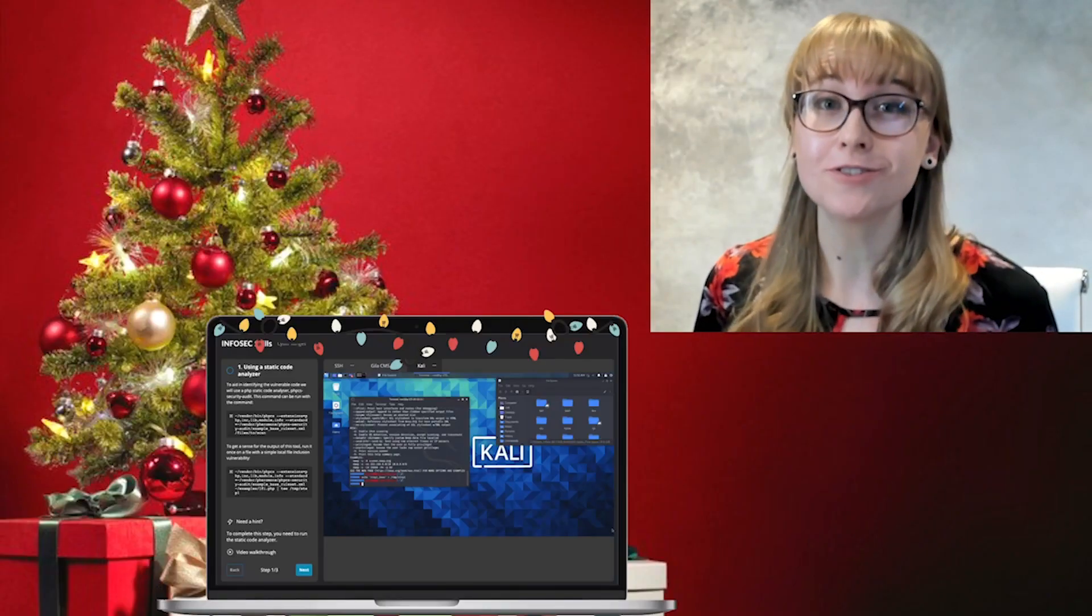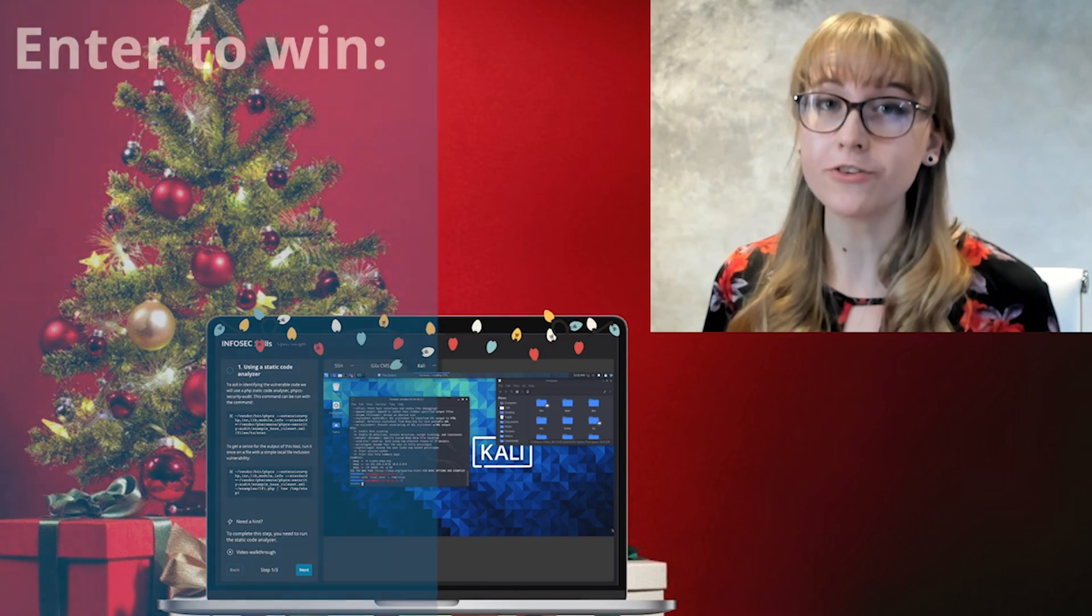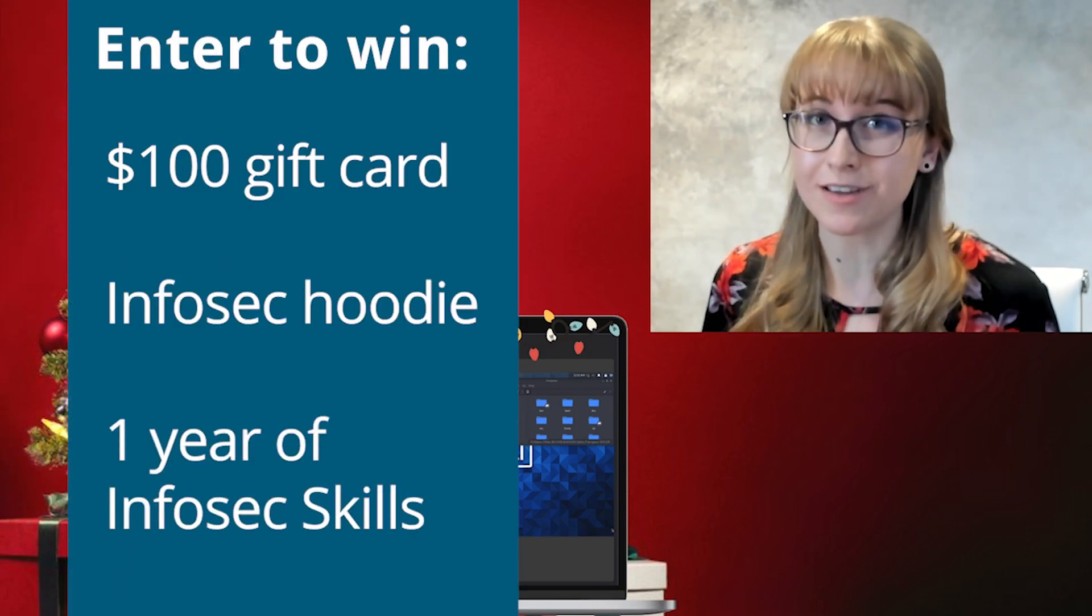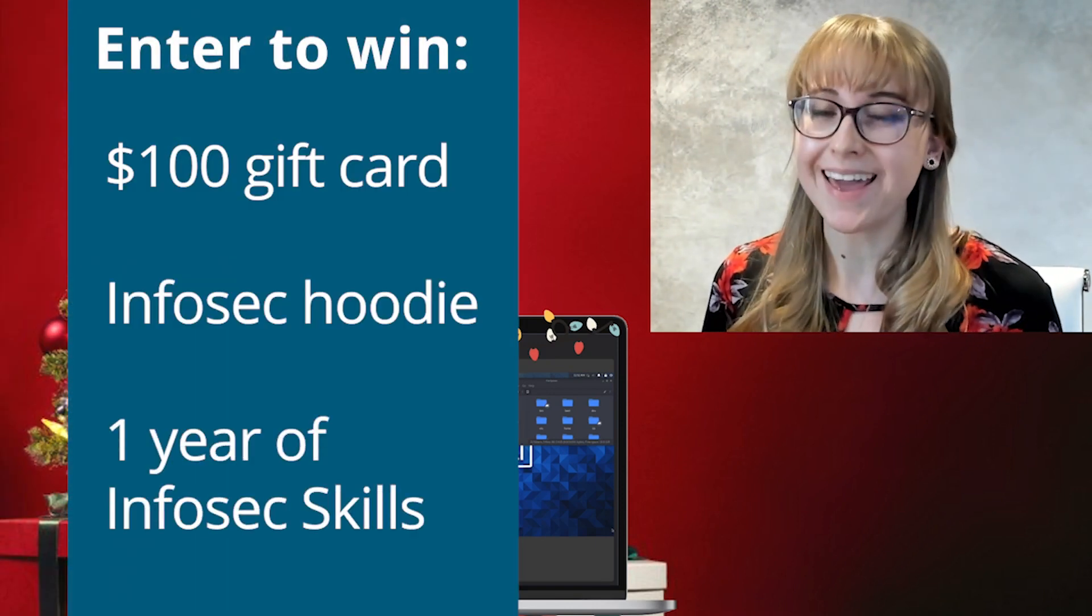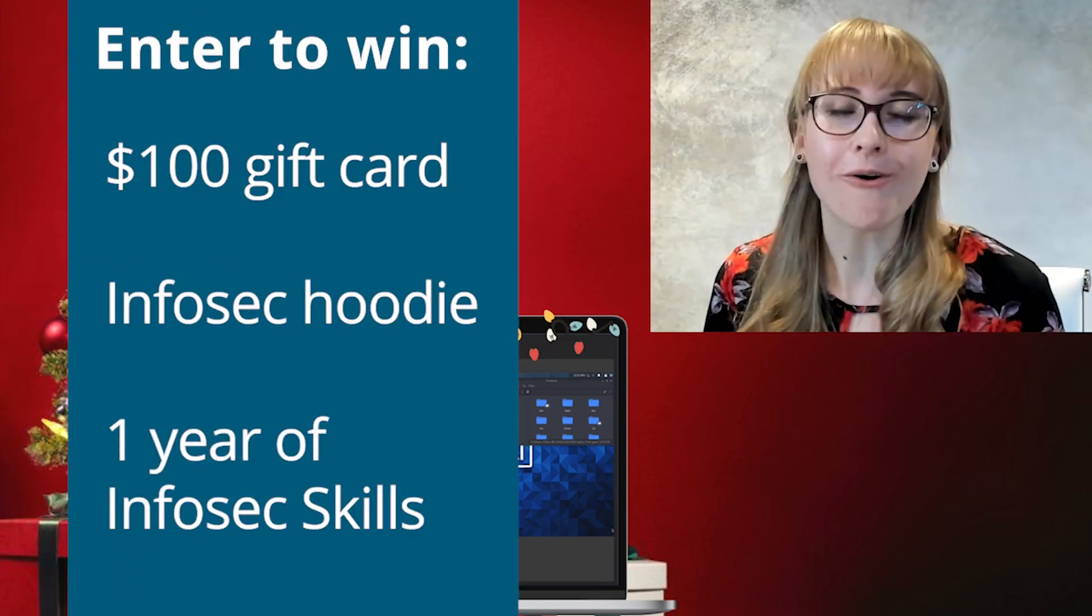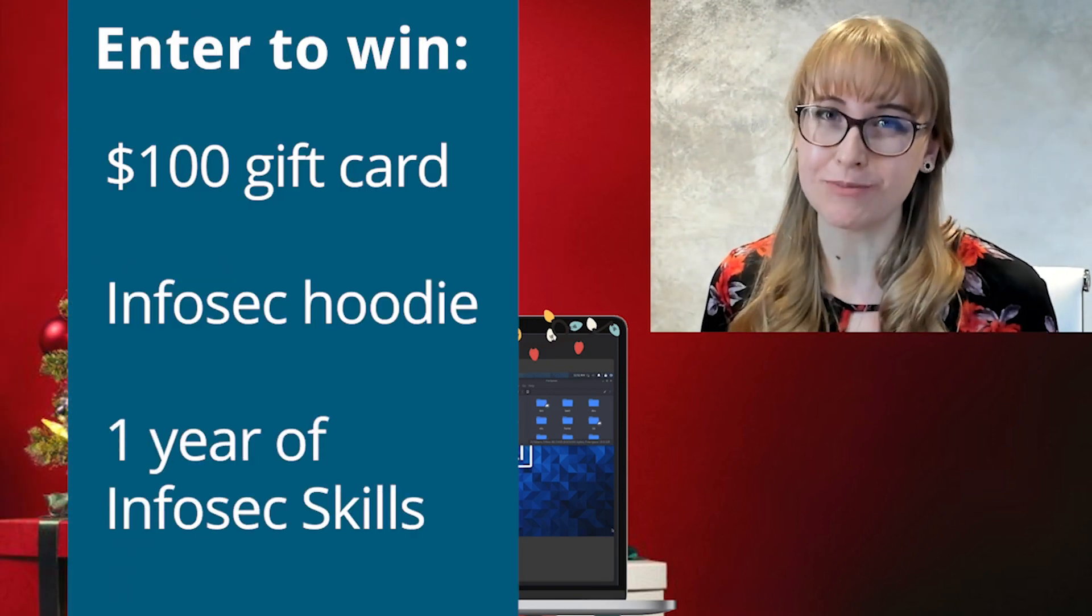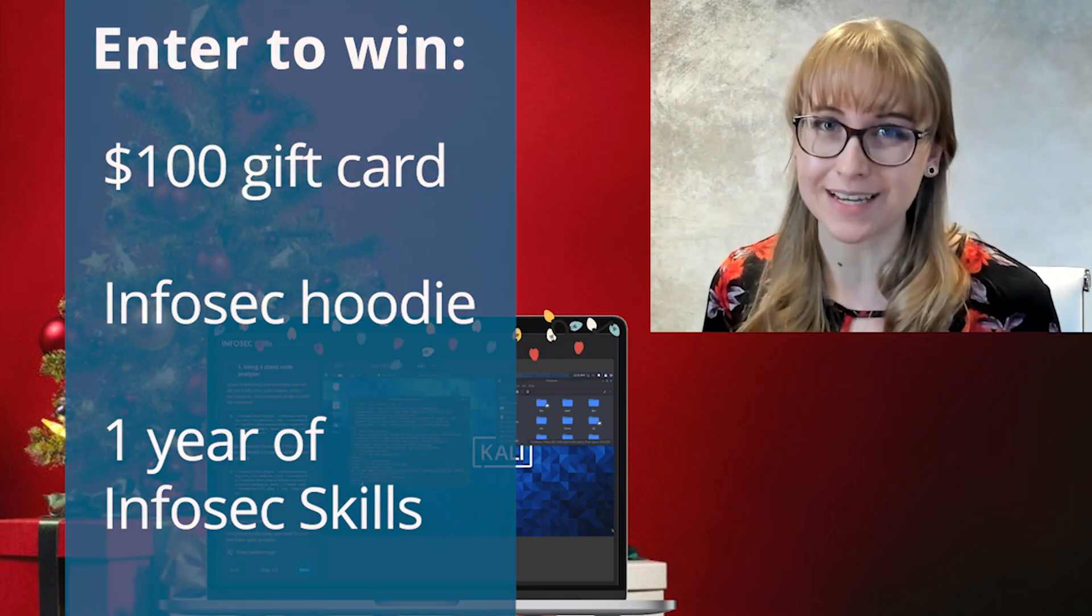When you're done, share the cybersecurity spirit by uploading your Certificate of Completion to LinkedIn and tag our Infosec profile. You'll be entered to win a $100 Amazon gift card, an Infosec hoodie, and a whole year subscription to Infosec Skills.